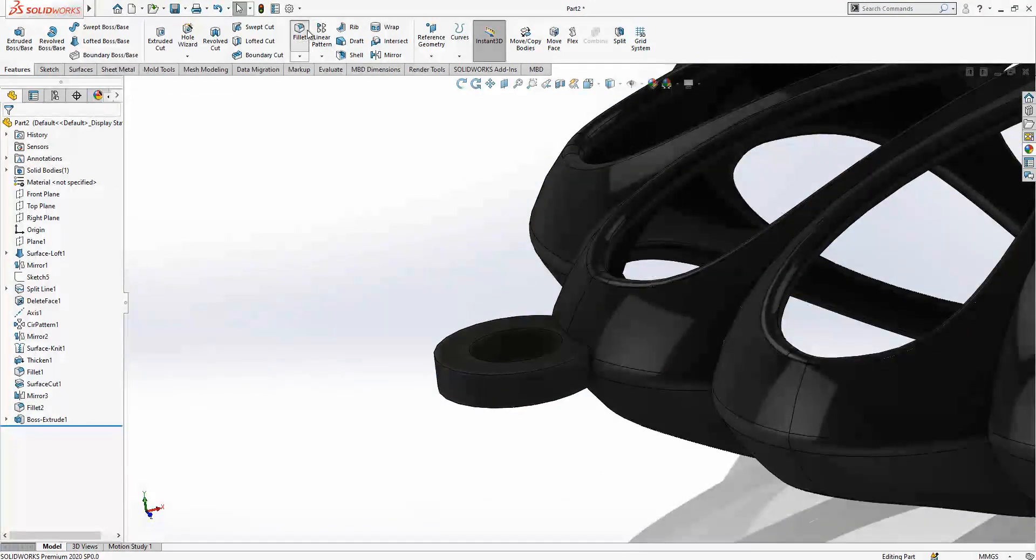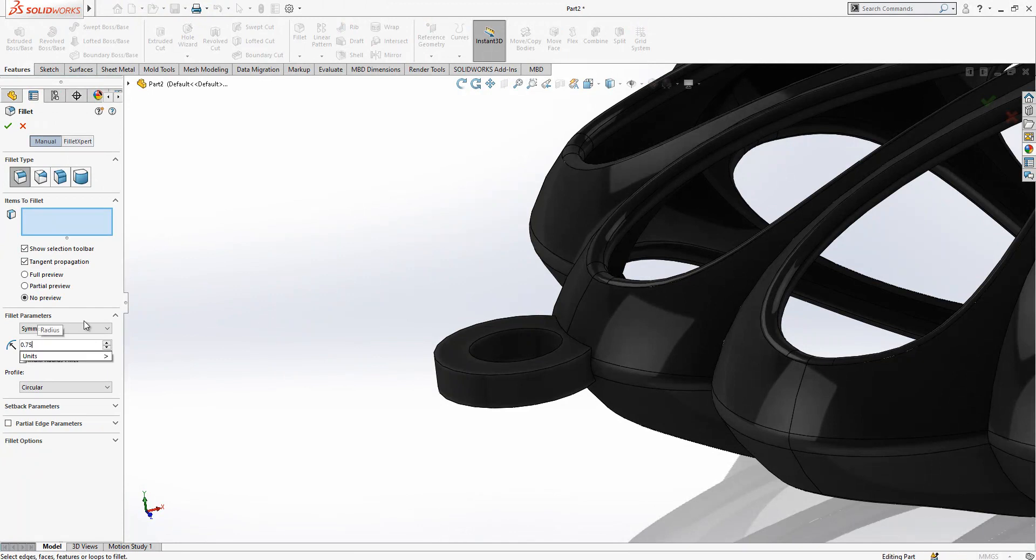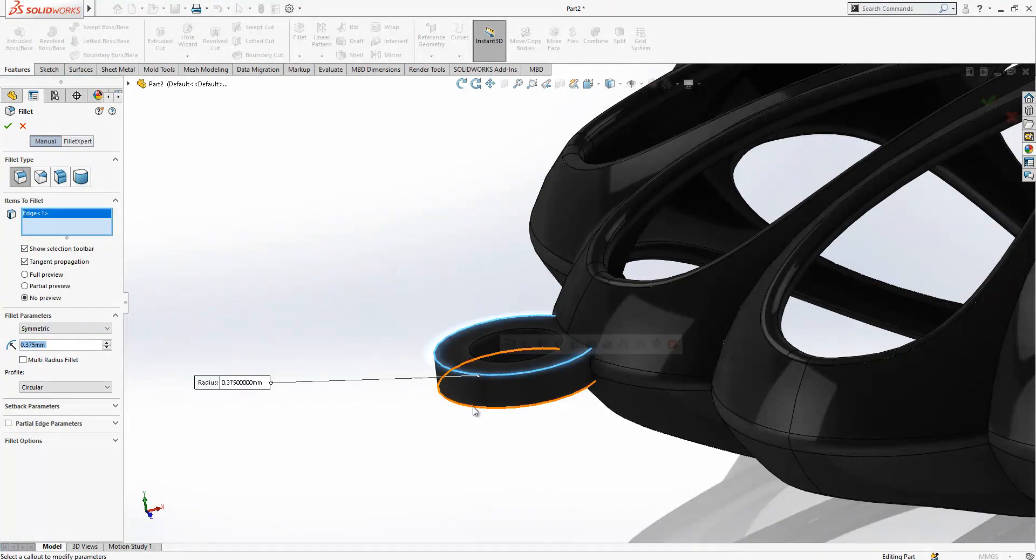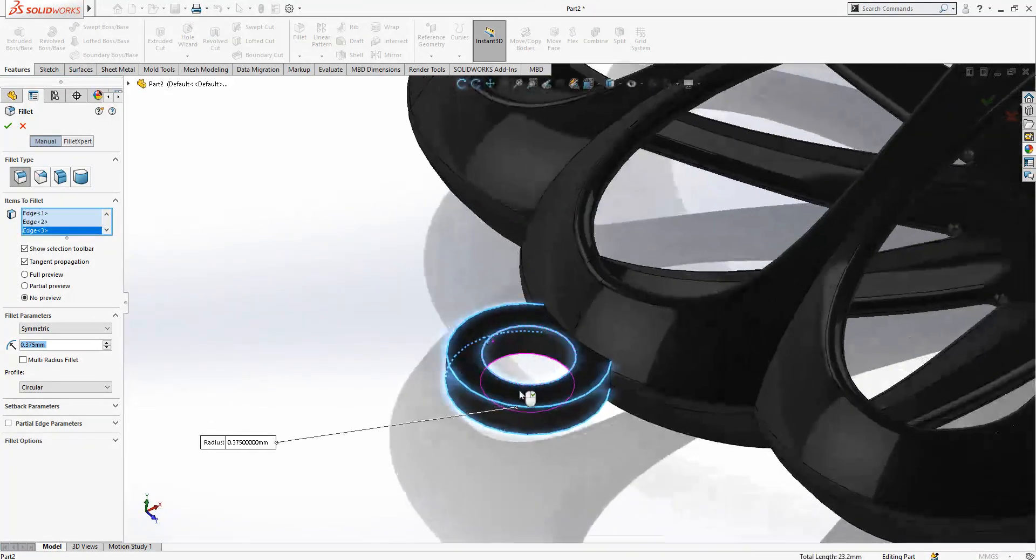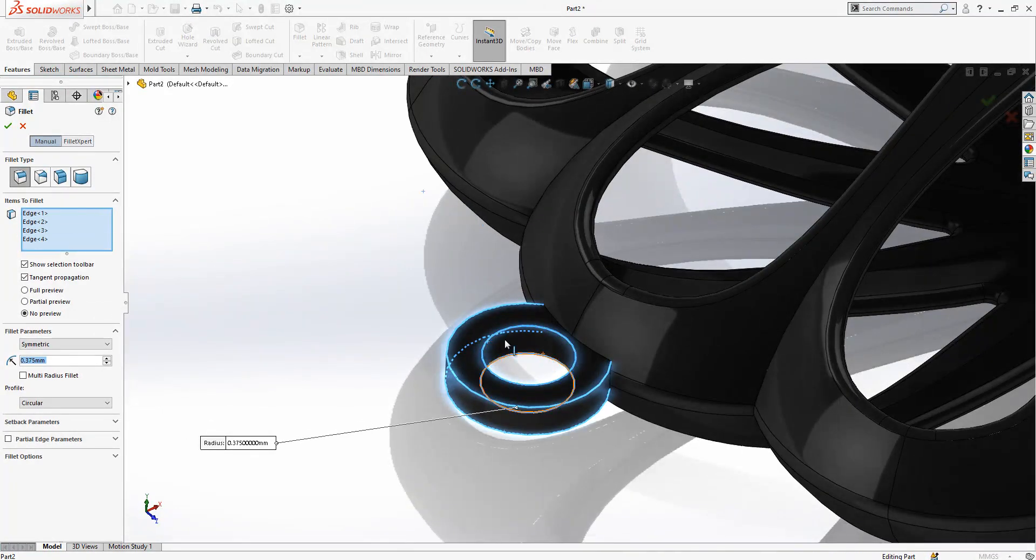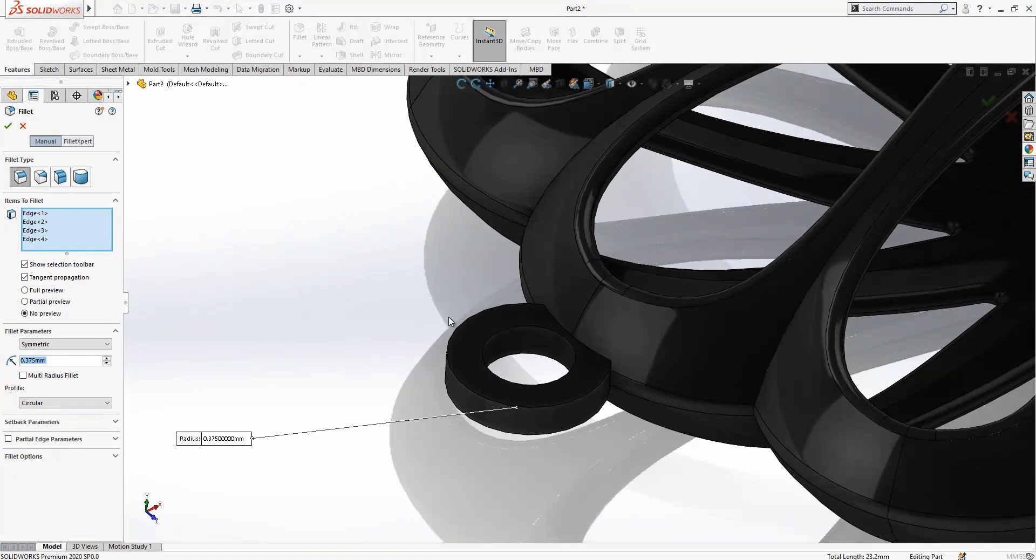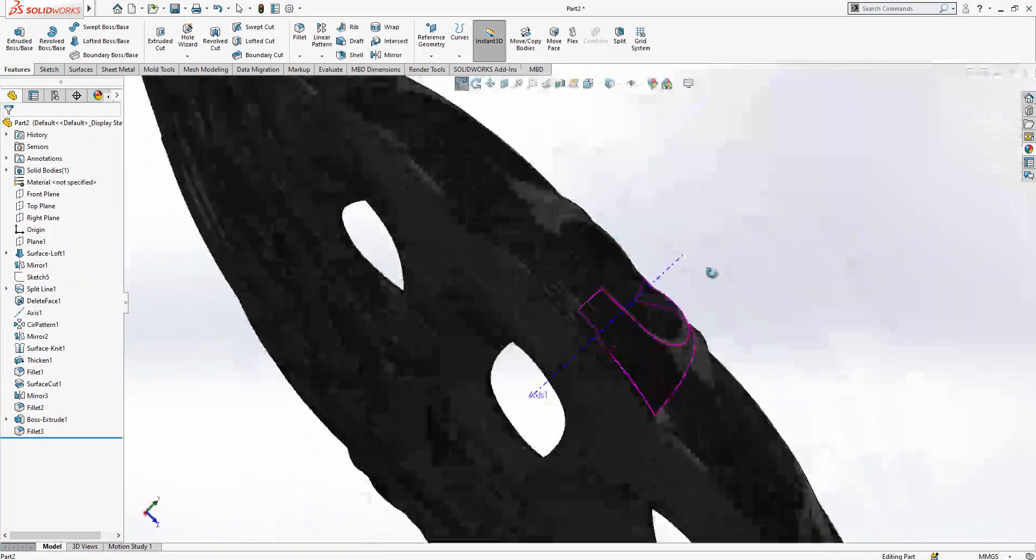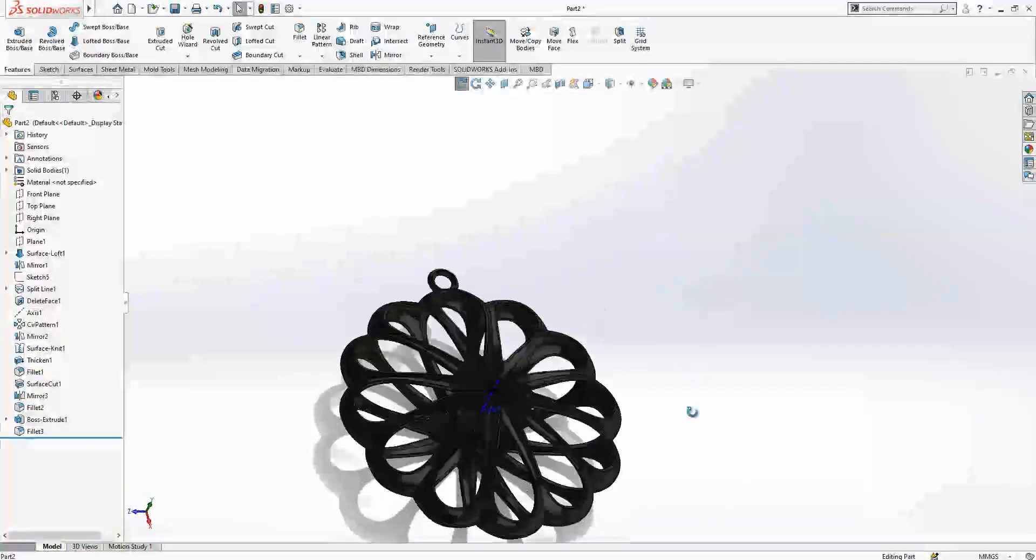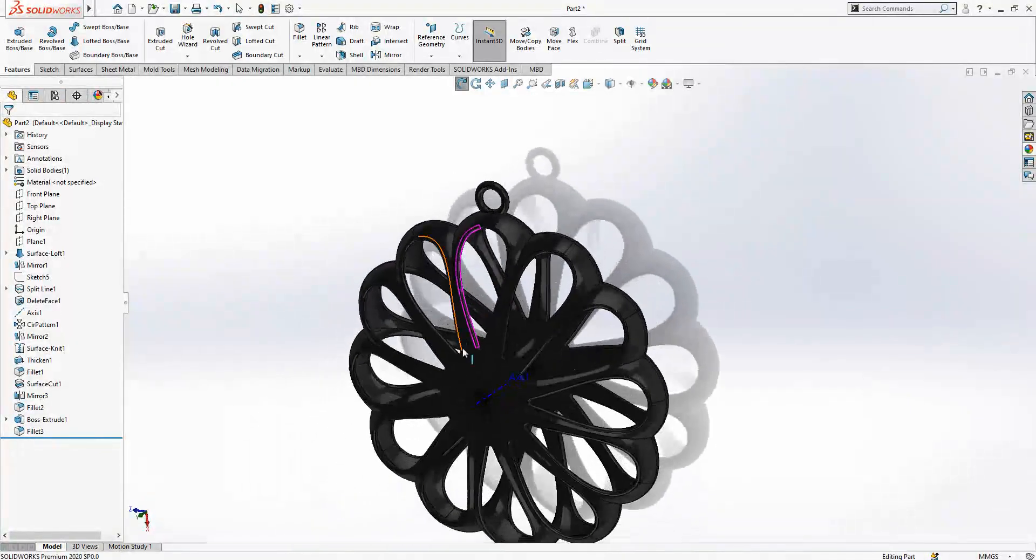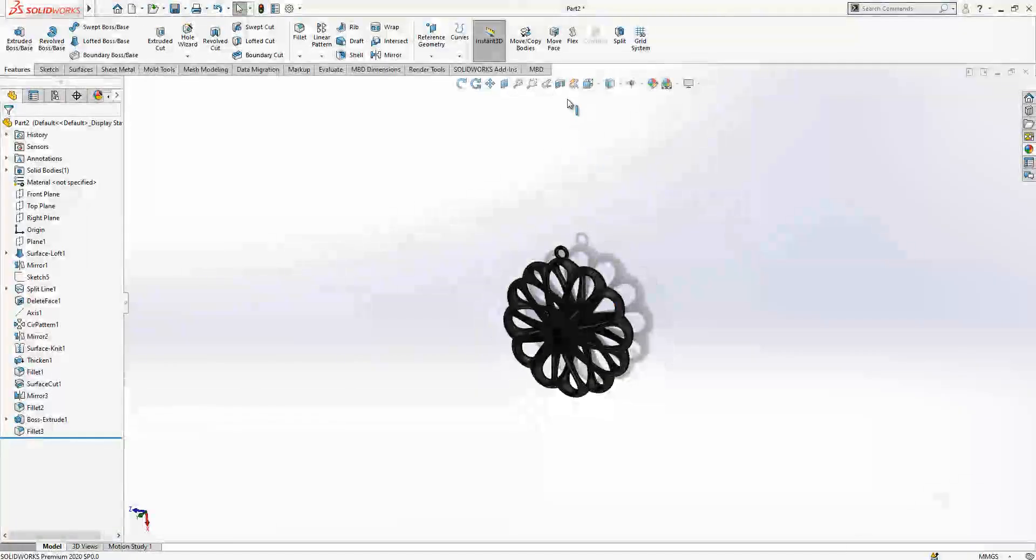Your fillet operation 0.75 divided by 2, this edge, this edge, this one and this one, and then later we have this fully completed model.